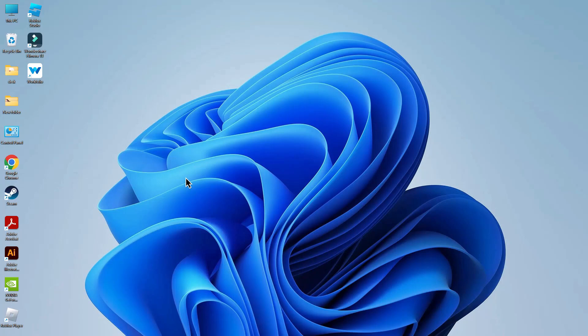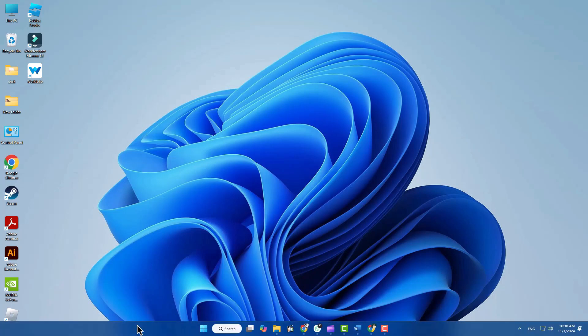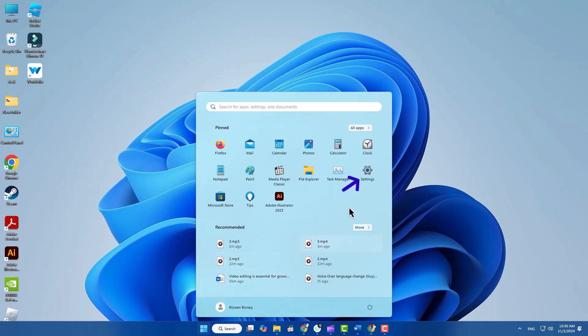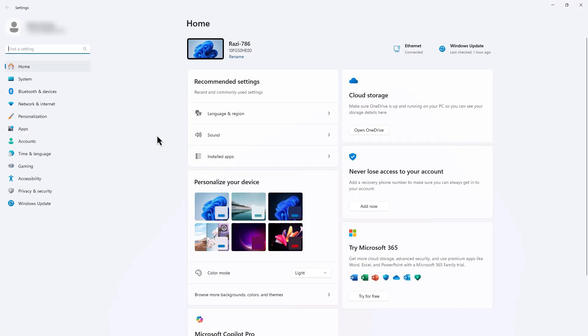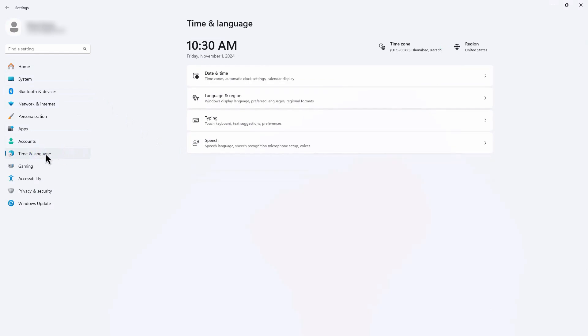If you'd like to change the language of your entire device to English or any other language, open Settings on your device. It's usually represented by a gear icon. Scroll down to find System or Time and Language, and select Language and Region.